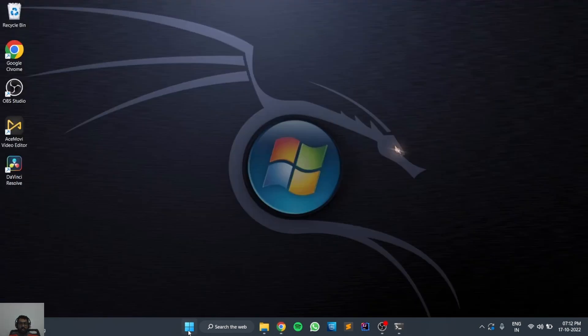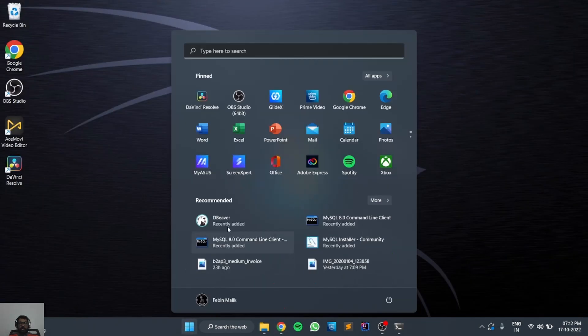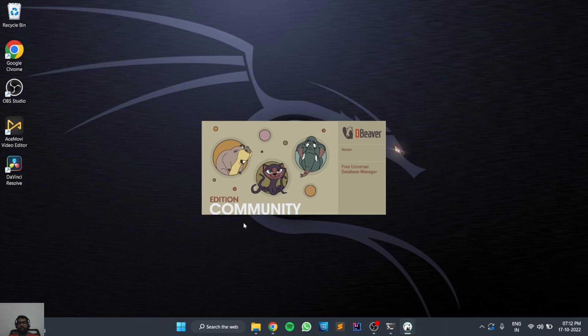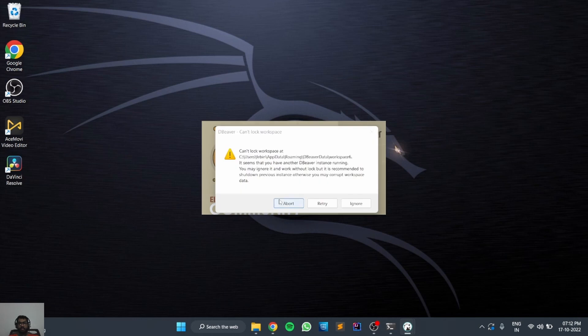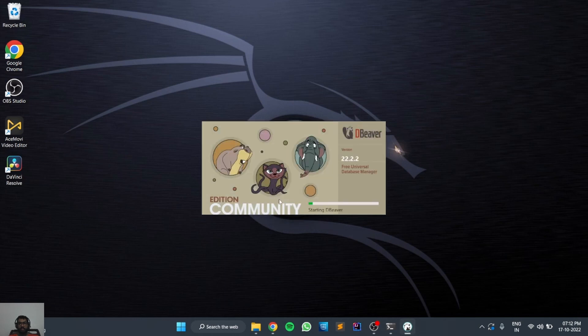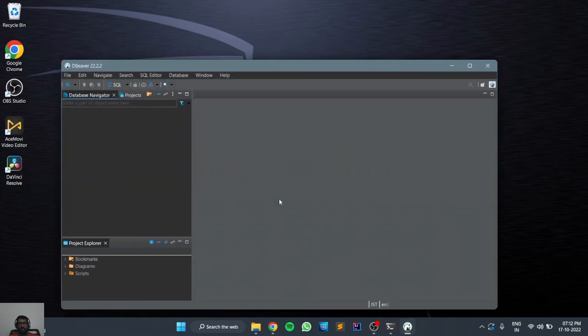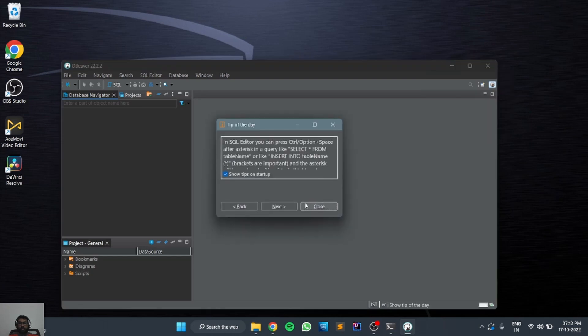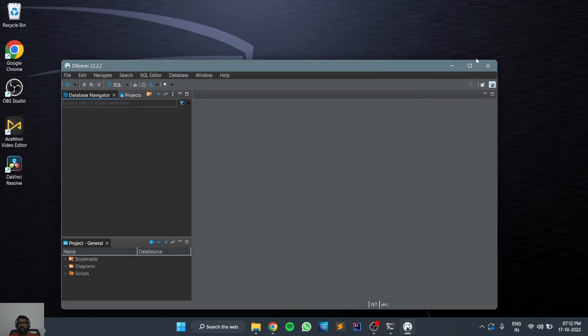Now let's try to open it. You can go to the start button and you can see DBeaver has been successfully installed. Now let's open it. This is the UI for DBeaver. You can close this and maximize the window.